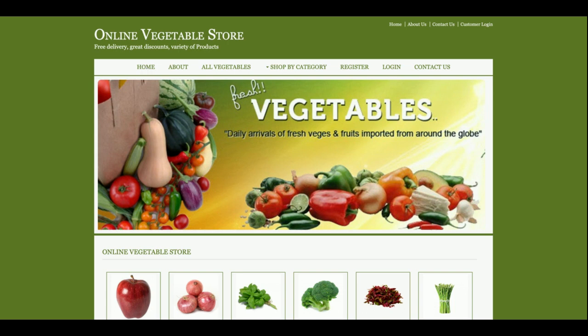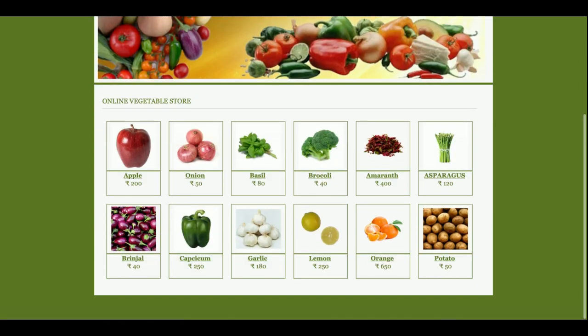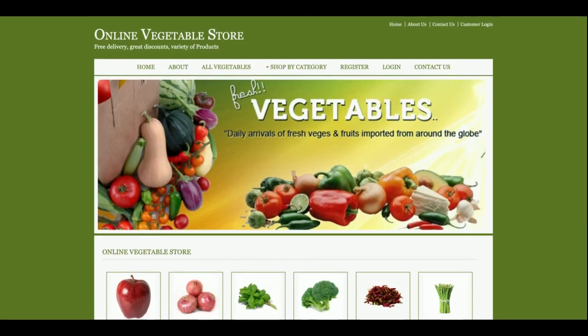Hello friends, welcome again. This is my new project: Online Vegetable Store. I have developed this project in Java, JSP, and MySQL. The Java version I am using is 1.8 and the MySQL version is 5.6. For connecting Java and MySQL, I am using the MySQL Connector/J connector, which you can get easily from the mysql.org website.